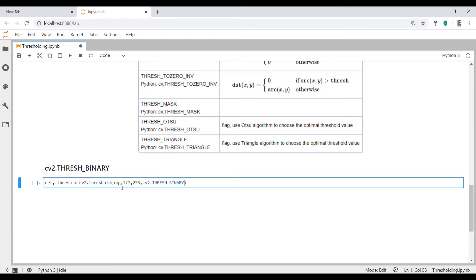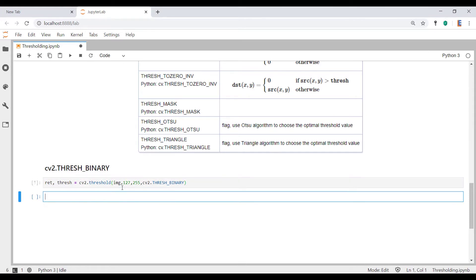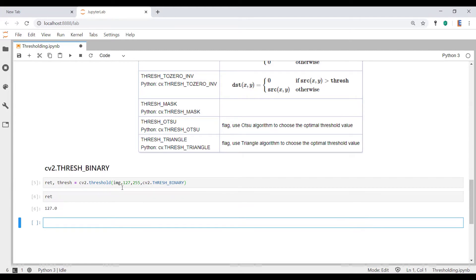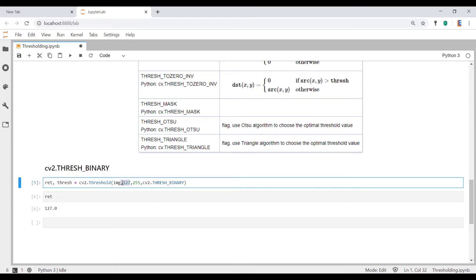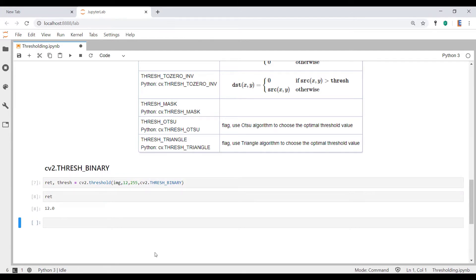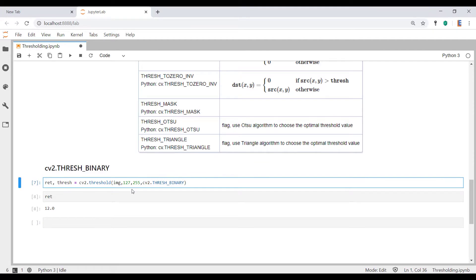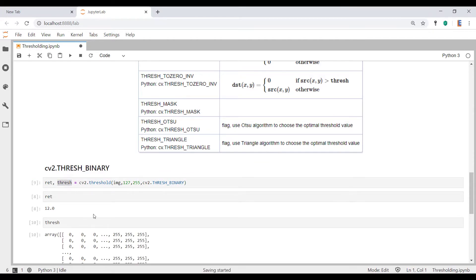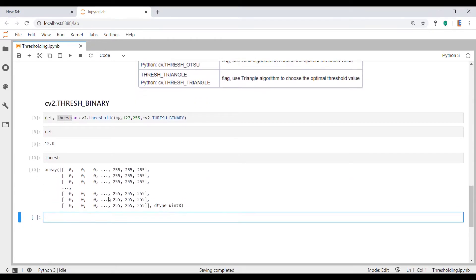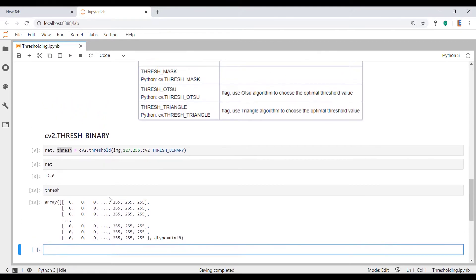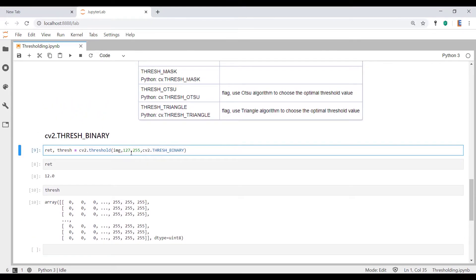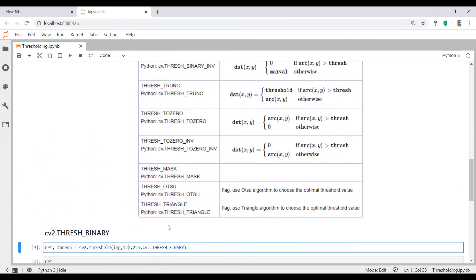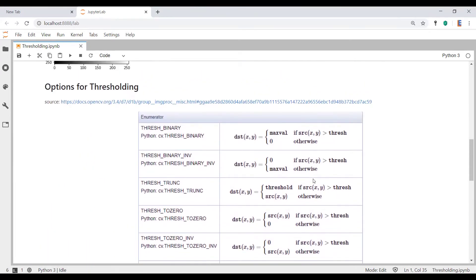So if you now hit shift enter. So ret is quite simply that value over there, our threshold, right? If I change this to 12, for instance, you'll see that also changes. And then thresh is actually a matrix, and it's the actual output of this function. So what has this function actually done? Because we see a whole bunch of zeros and a whole bunch of 255s. Well, let's go back to this table for a second.